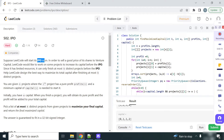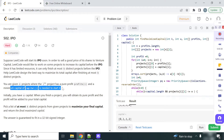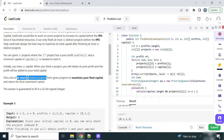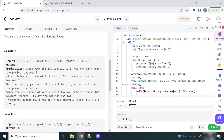LeetCode wants to start its IPO. Before the IPO, LeetCode wants to work on some projects with at most k distinct projects, and it wants to increase its capital. We are given n projects where each i-th project has a profit associated with it and a minimum capital required to start it. We are initially given W capital, and as soon as we finish a project, the profit is added to our total capital. We have to pick a list of k distinct projects which will maximize the final capital, and return that maximized capital.